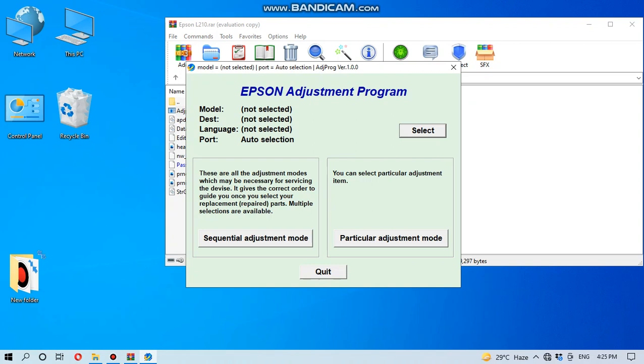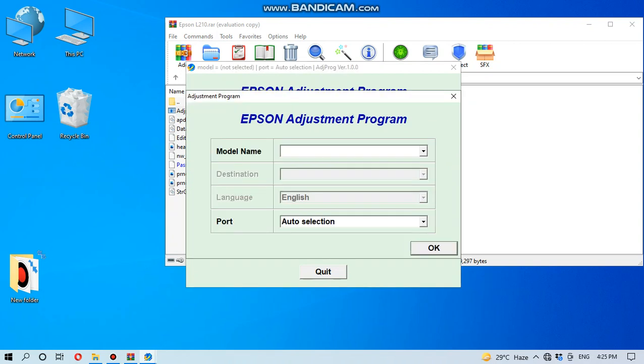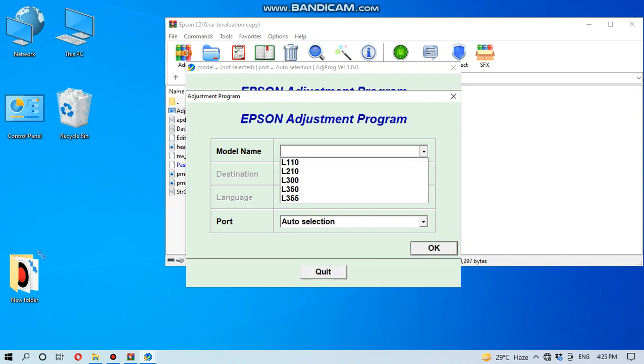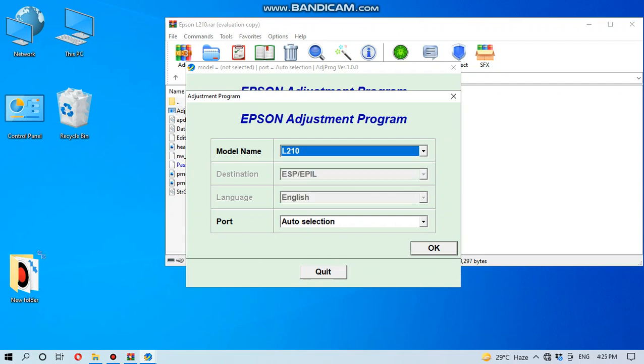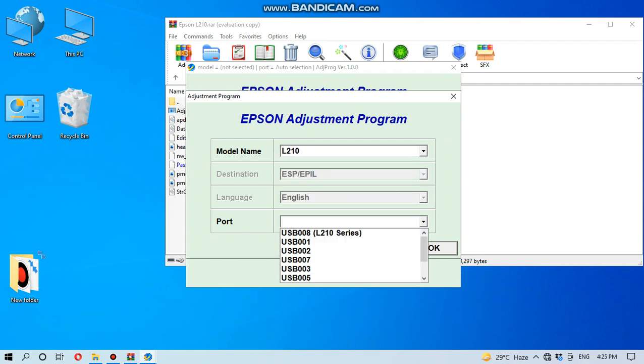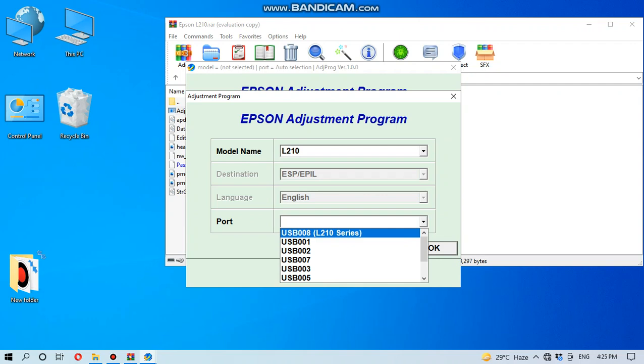First you have to select the printer particularly from this select box. Go to select, then here model name, give model name L210. Then here I have already installed my driver, so it is detecting in USB 0.0.8 port.